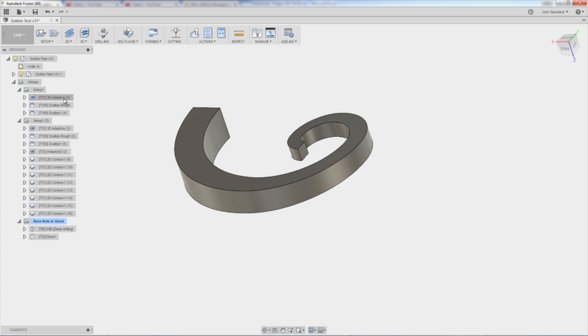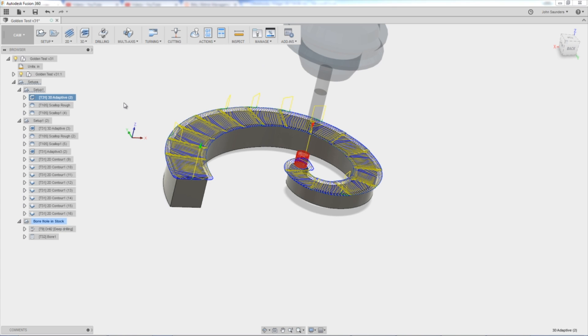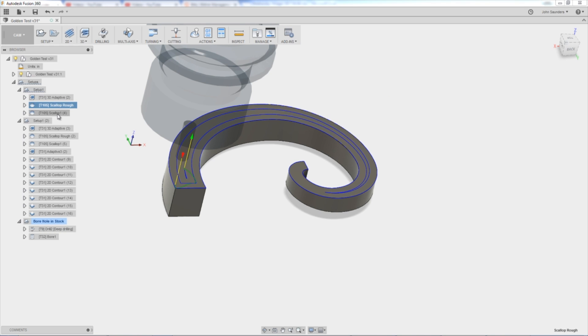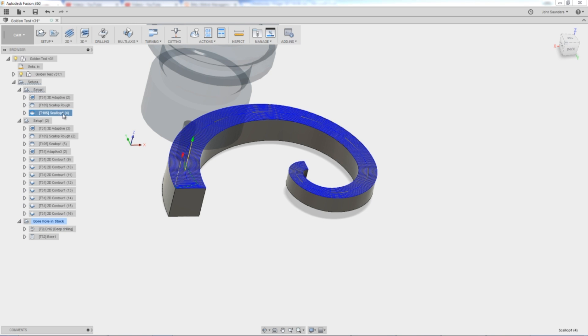The CAM for the part otherwise was relatively straightforward. We did a 3D adaptive and then a rough scallop and a finished scallop.